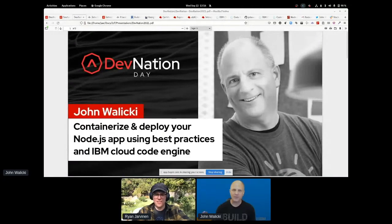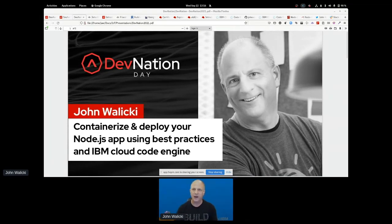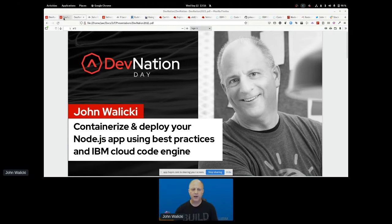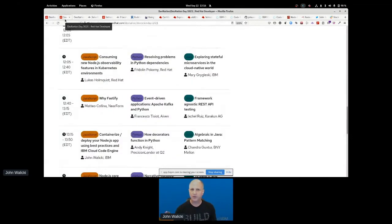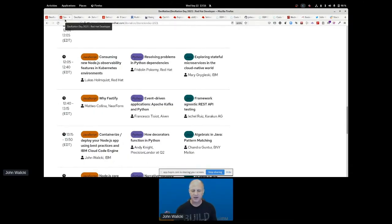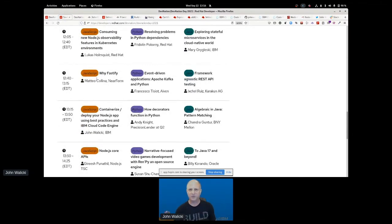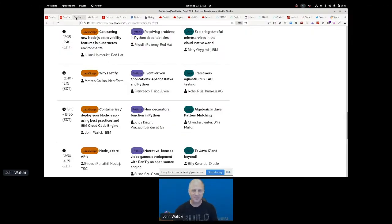My name is John Wallachy and we're going to talk today about containerizing and deploying your Node.js applications using some best practices. At the end we're going to deploy our containers to IBM Cloud Code Engine. We're in the JavaScript track today with Mateo, Lucas, and later Ganesh — just awesome presenters. I'm really humbled and delighted to be here.